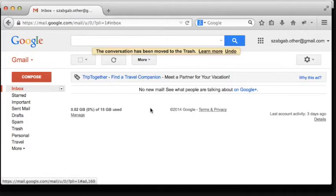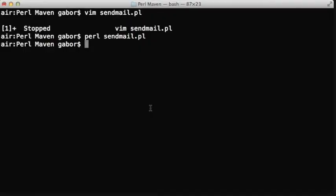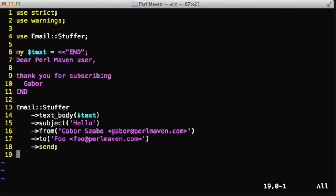So that was the most simple way to send an email. You just create an Email::Stuffer object, then set the various parameters and call send.